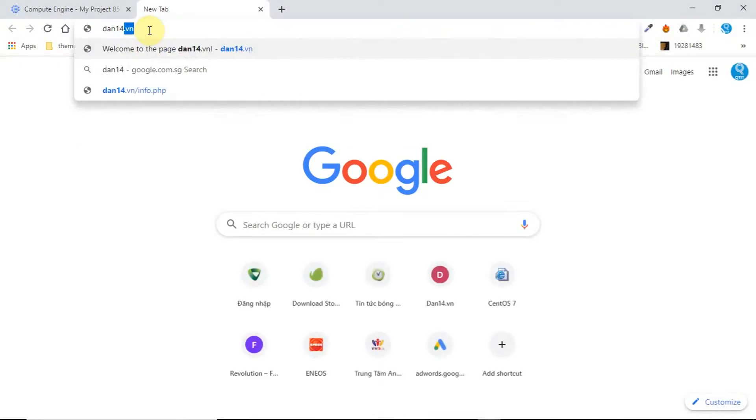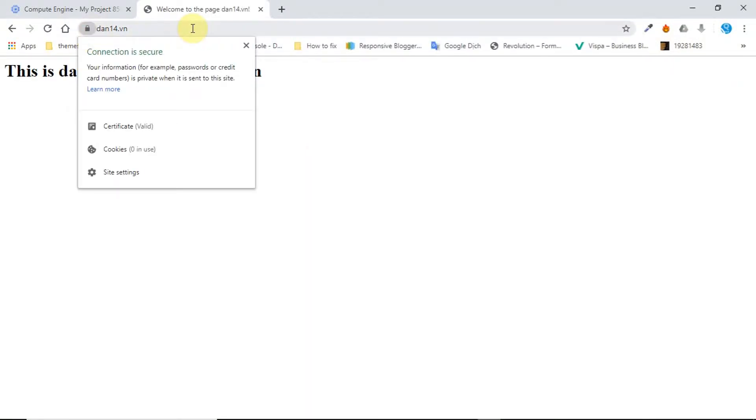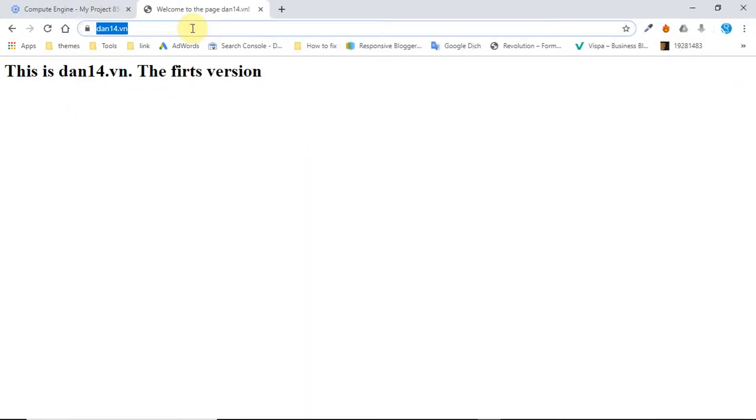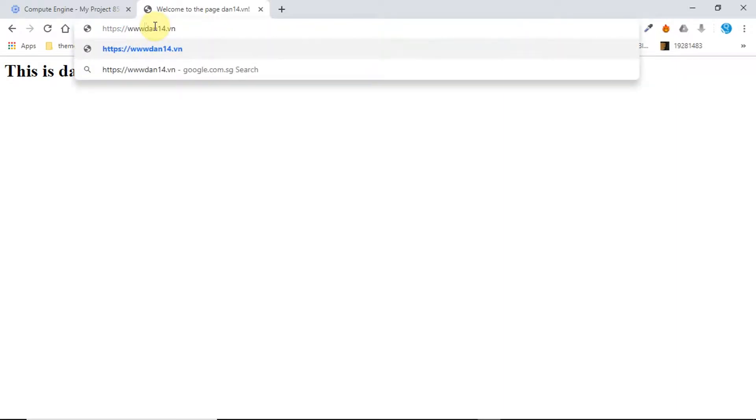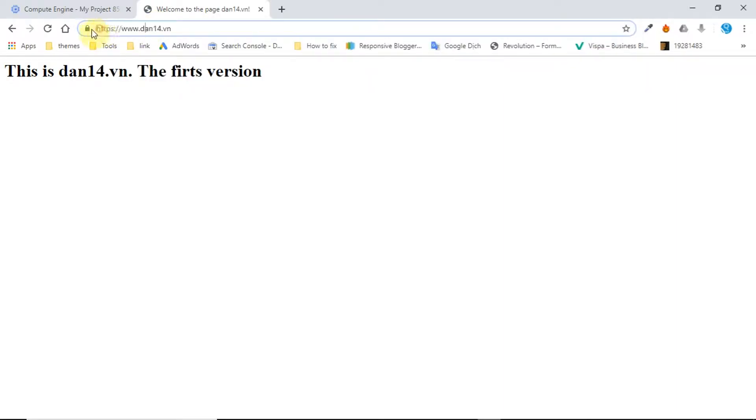I take the example of my website as follows, mydomain.vn. You can see the website is accessible by both links https://mydomain.vn or https://www.mydomain.vn.